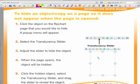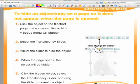Click the hidden object. Select the translucency slider and drag the slider to reveal the object.